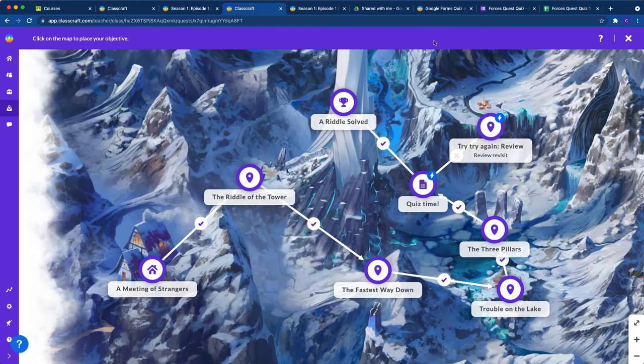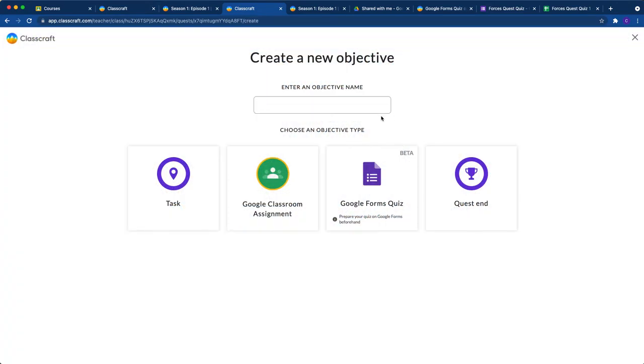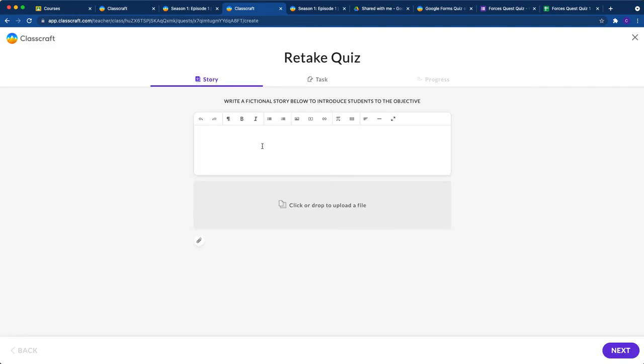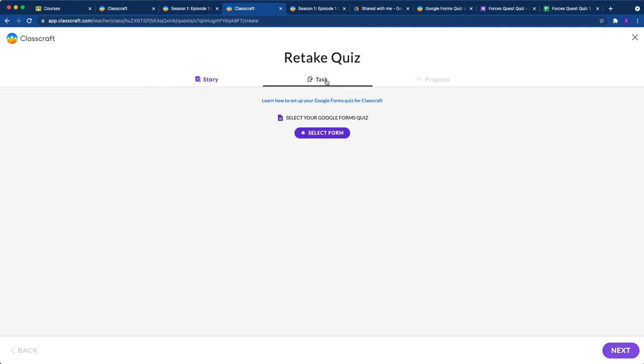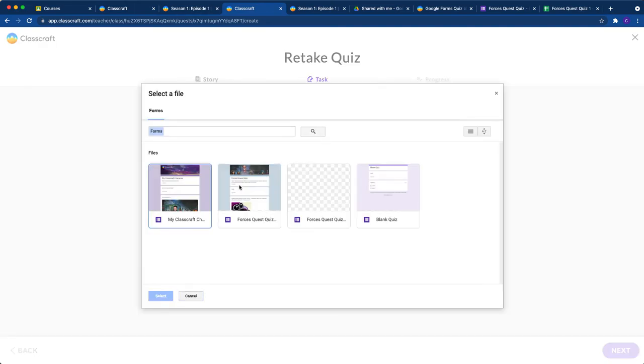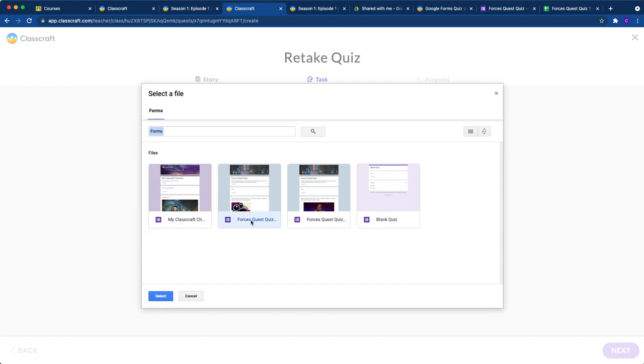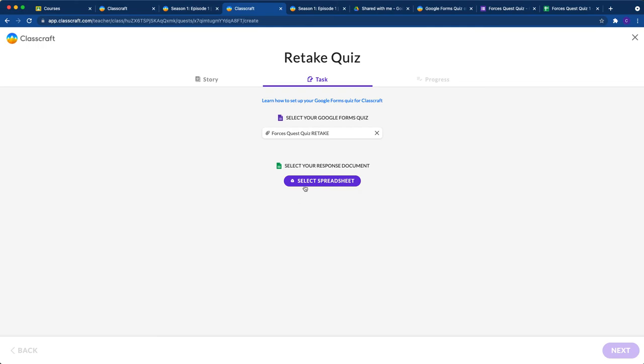I'm going to add another objective. Click over here. It's going to be a Google Forms quiz, the retake version of my other quiz. I'm going to leave the story empty. I'm going to select the form—I've already got my retake version created. Here's my forces quest quiz retake. I'm going to select that.